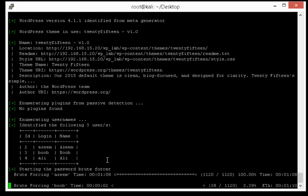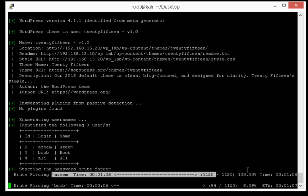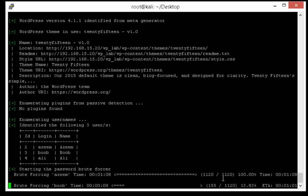So here you can see that we are unable to get the password of Azeem user. This is because the password of Azeem user does not exist in our wordlist. Now it's performing attack on Bob and then it will attack on Ali.